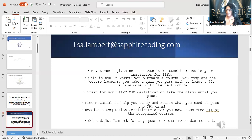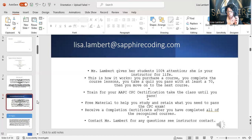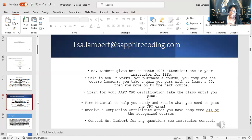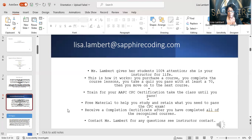I may do some type of donation thing on Facebook or Instagram — let's see how that works. Some of you want physical books, which is fine, and some of you want eBooks. CPT and all your coding books must be current when you're taking your tests.